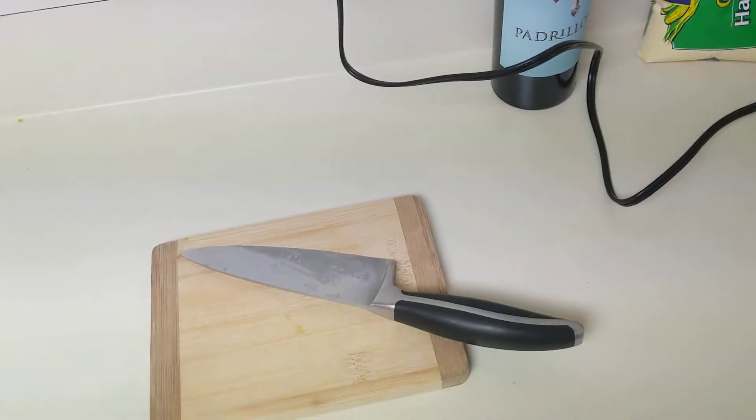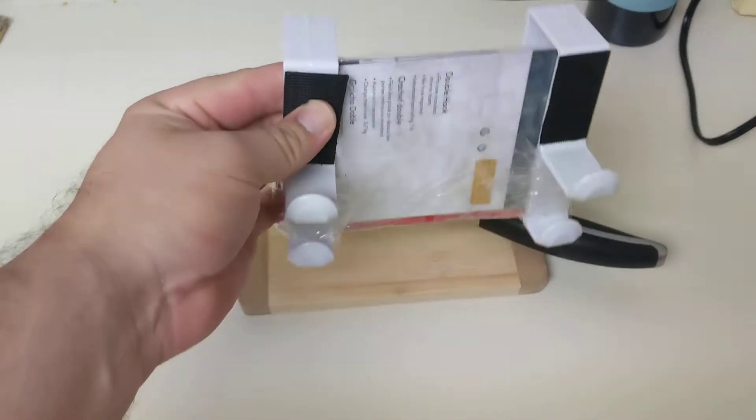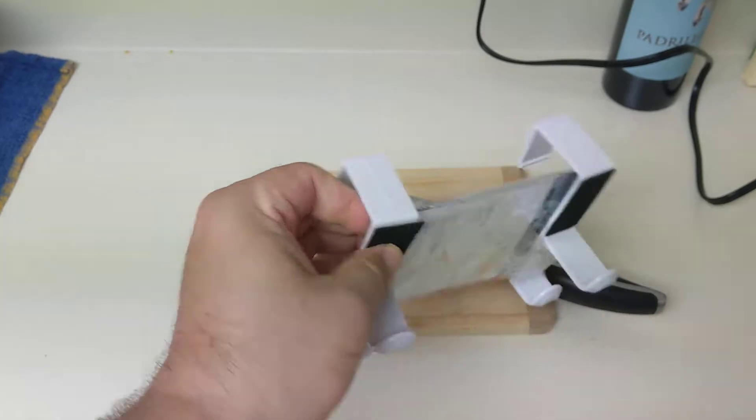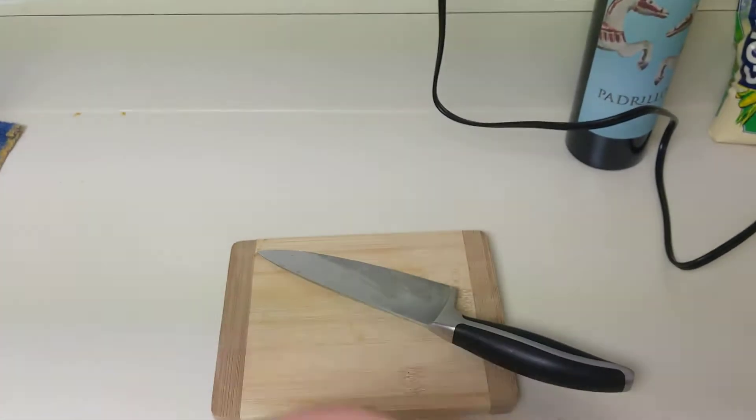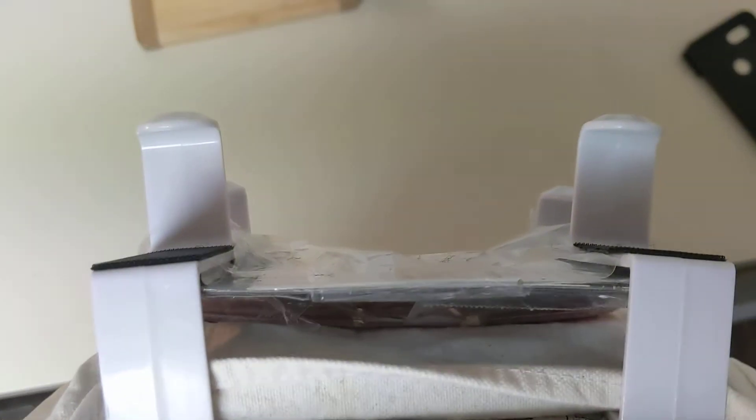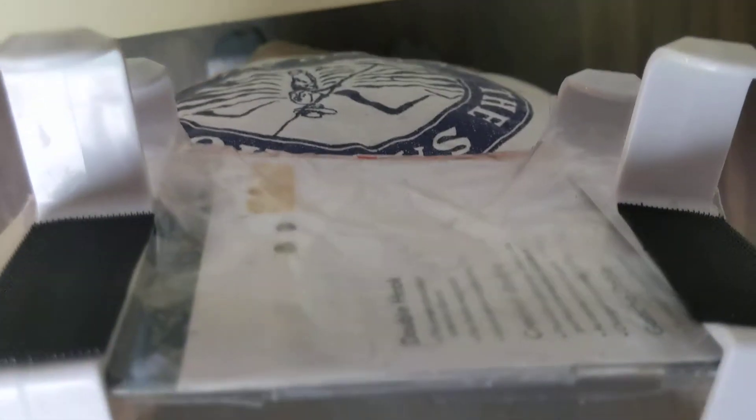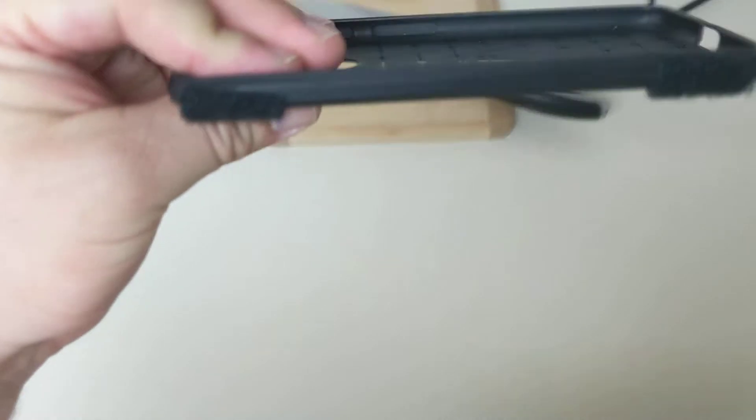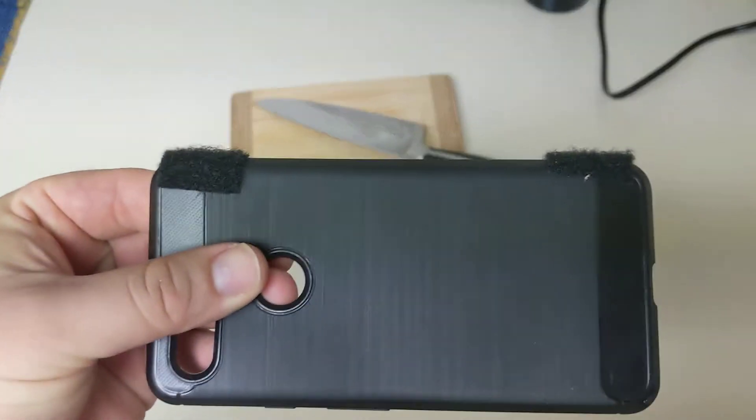So today I made a cell phone camera mount. It hooks up like this with velcro pads right there on the cell phone case.